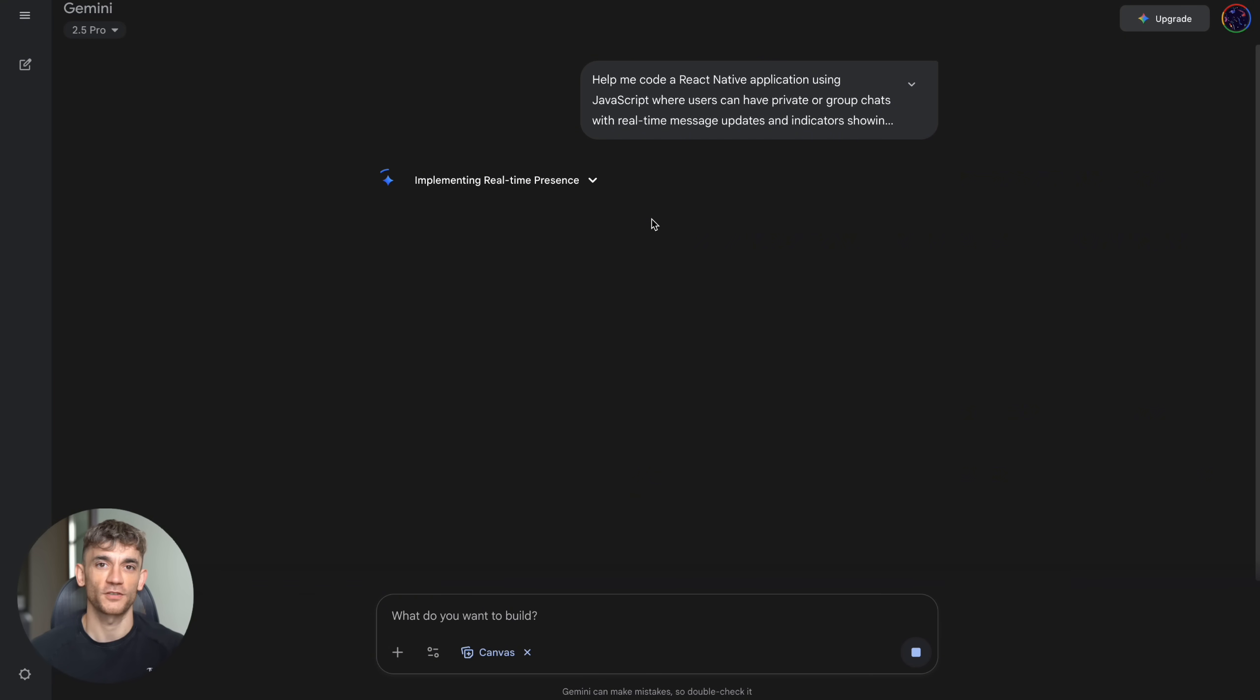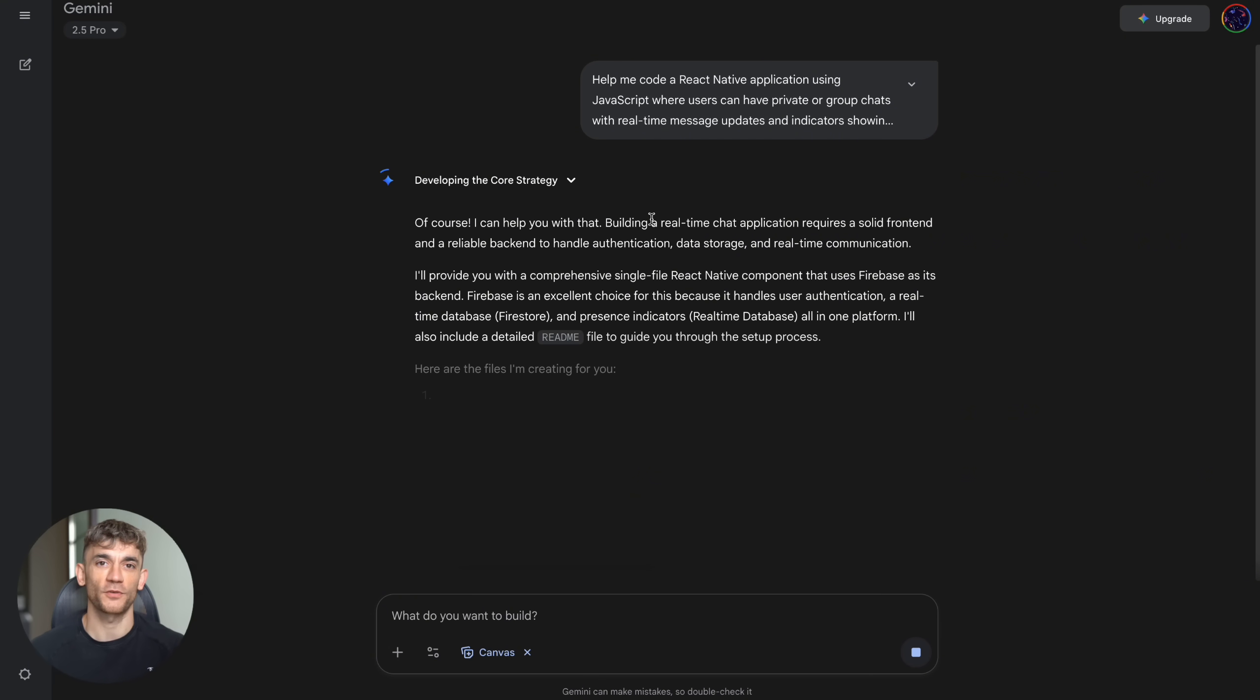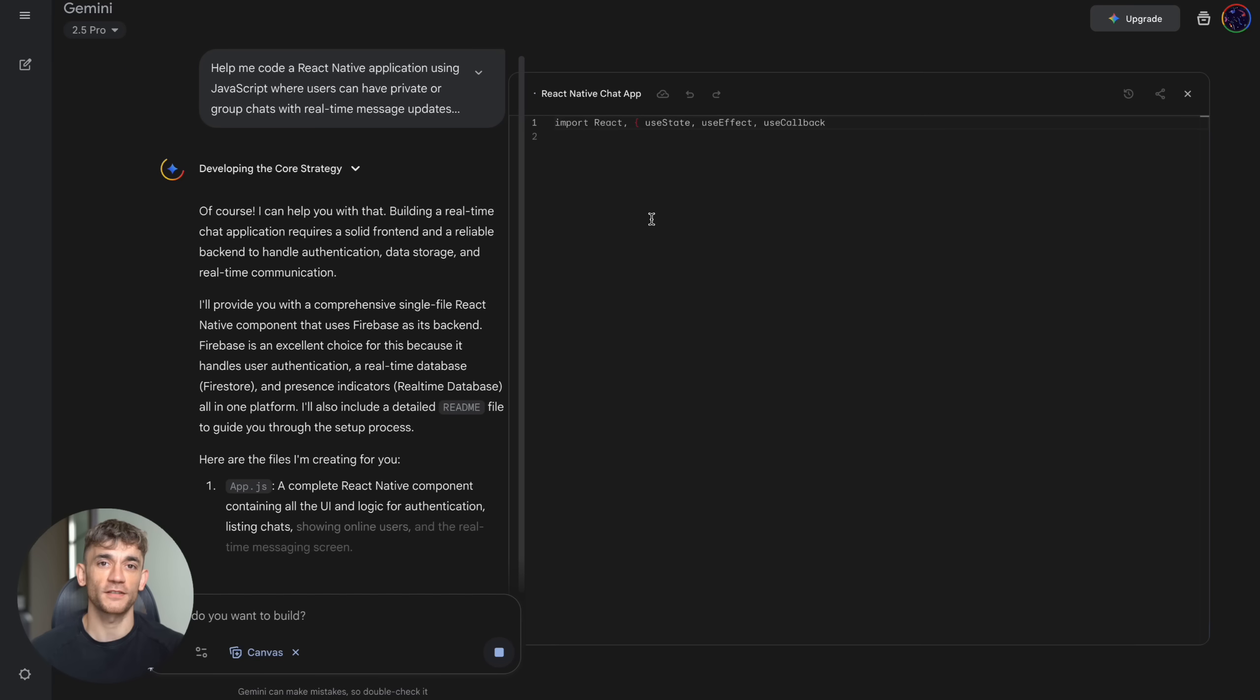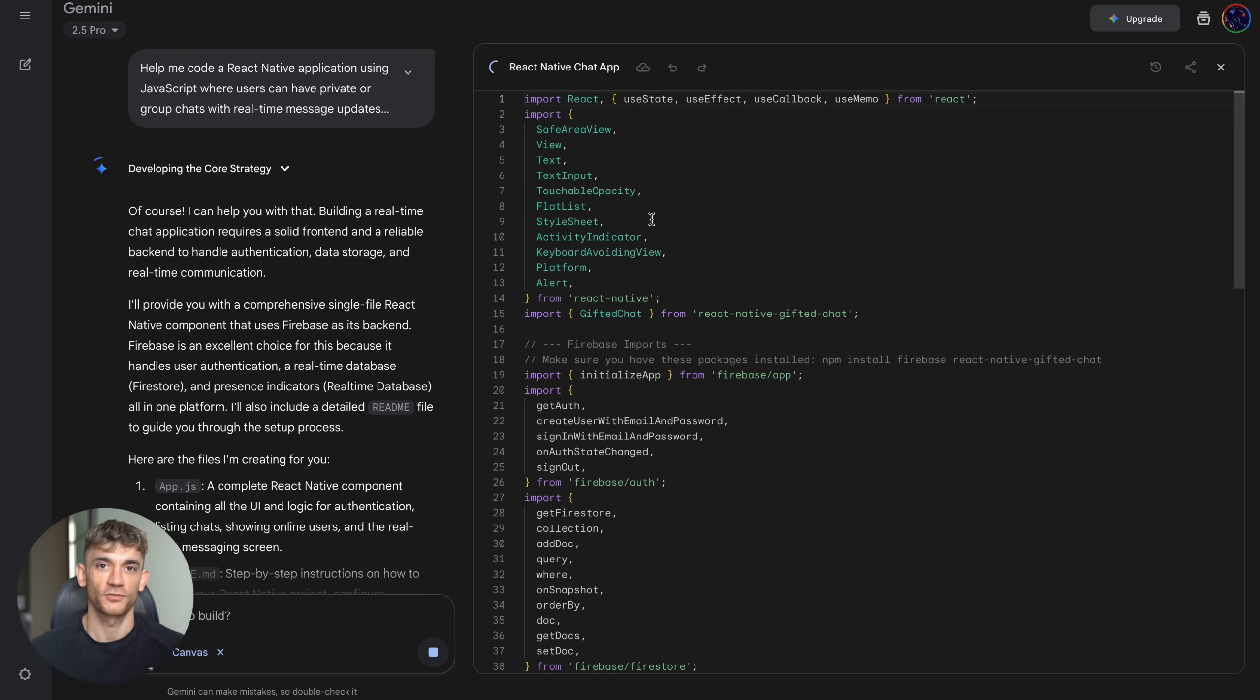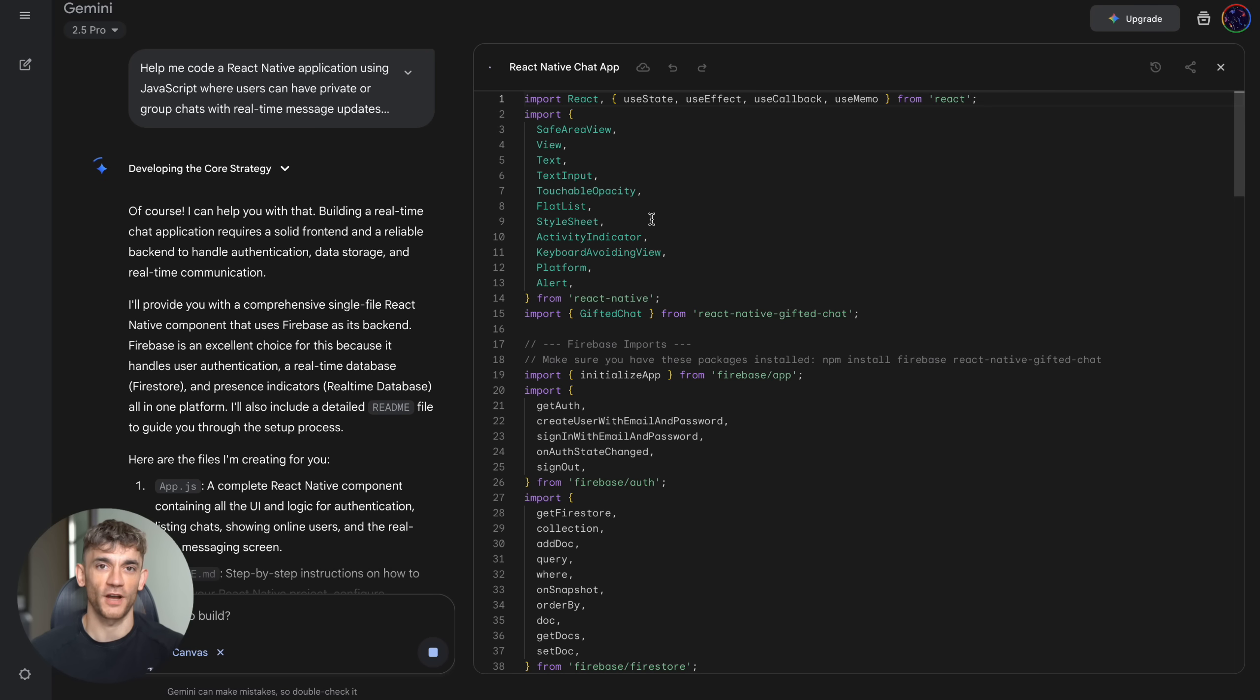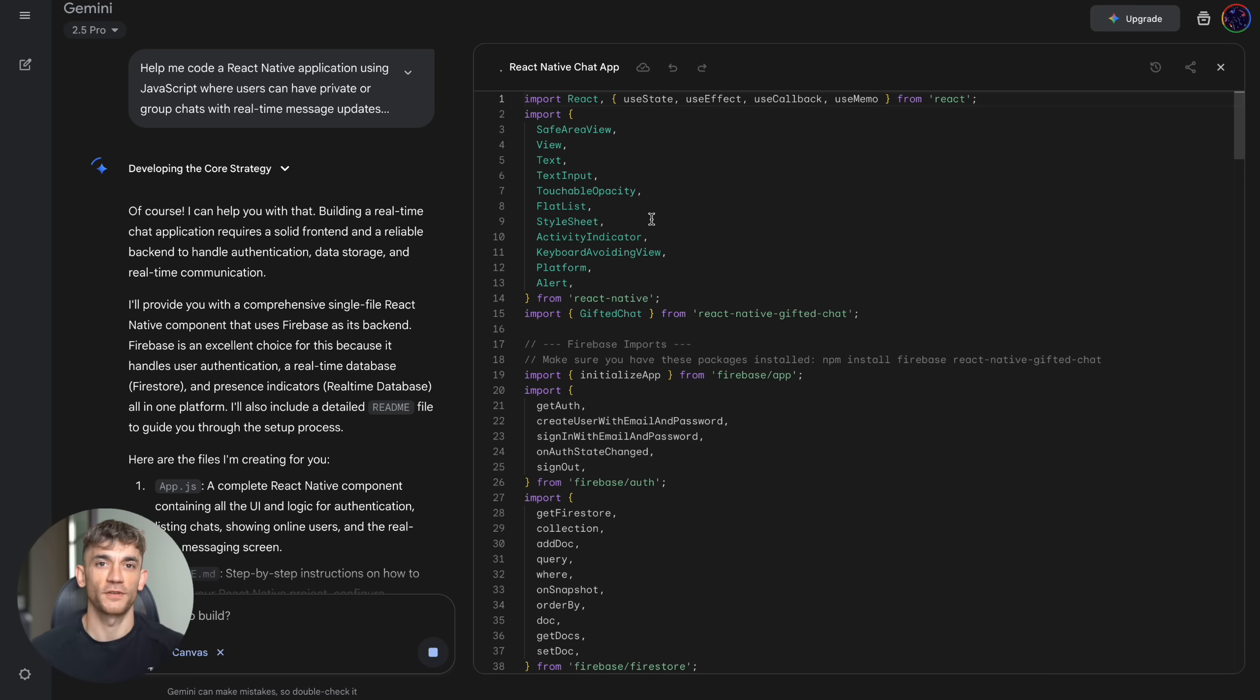Step six: iterate and improve. Don't expect perfection on the first try. Refine your requests, add features, fix issues. Step seven: deploy and test. Get real users to try your creations, gather feedback, make improvements. This process will teach you how to think like a prompt engineer, how to communicate with AI effectively, how to build things without coding. And these skills are becoming more valuable every day.